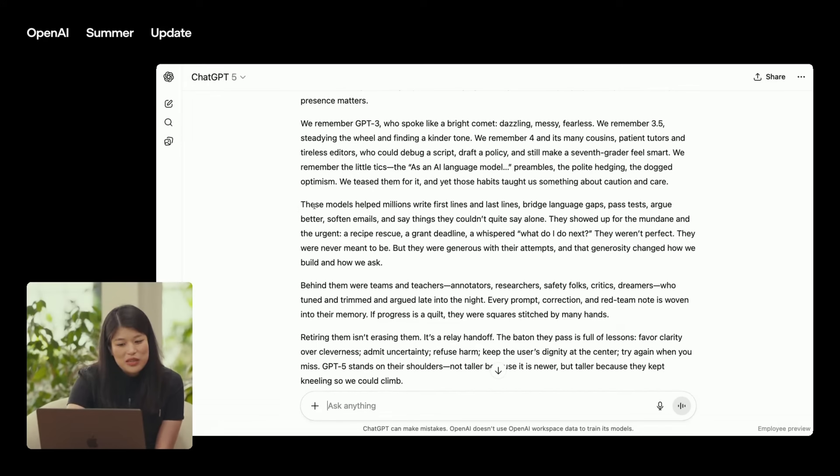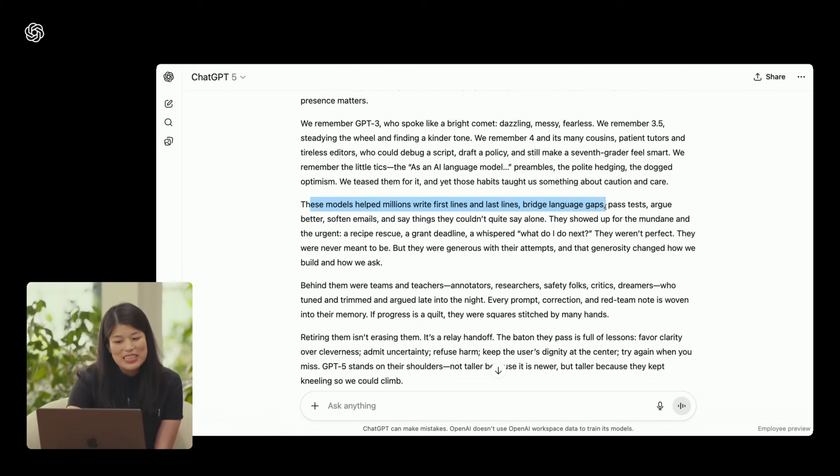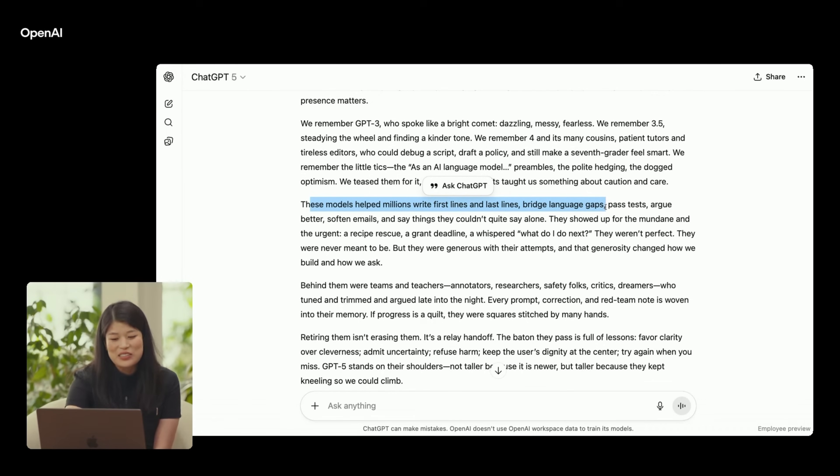These models help millions write first lines, last lines, bridge language gaps, pass tests, argue better, soften emails, and say things they couldn't quite say alone. It actually makes things a lot more genuine and emotionally resonant with people.